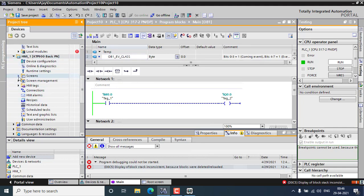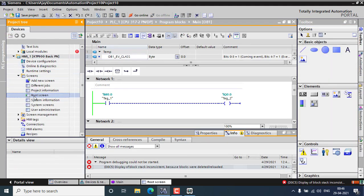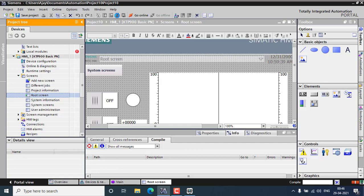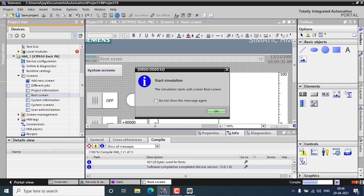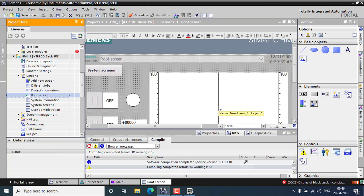Inside the HMI screen I can go for selecting the root screen and go to the simulation. After compiling, that simulation will be appearing soon. You can see this is my simulation window.